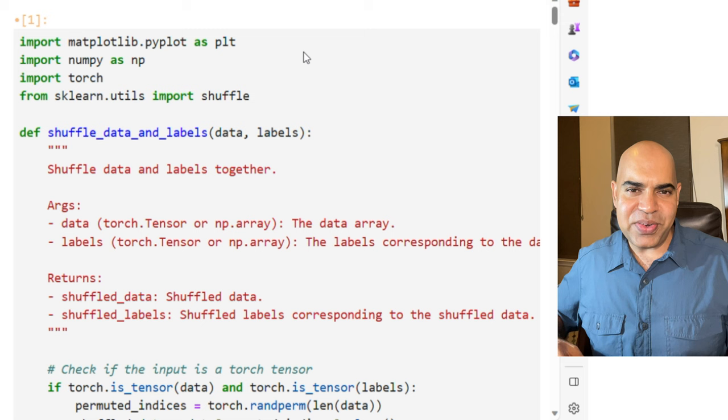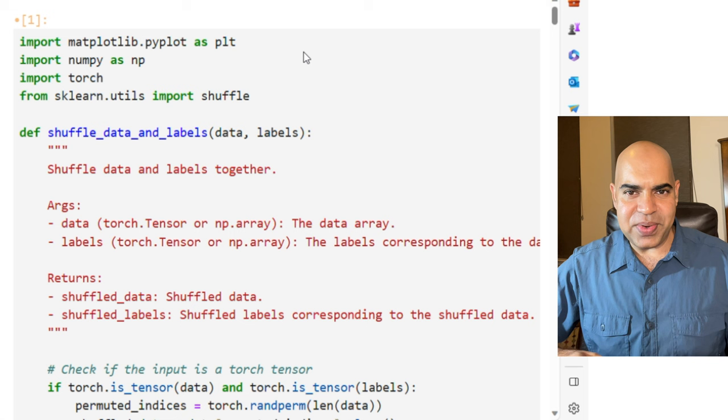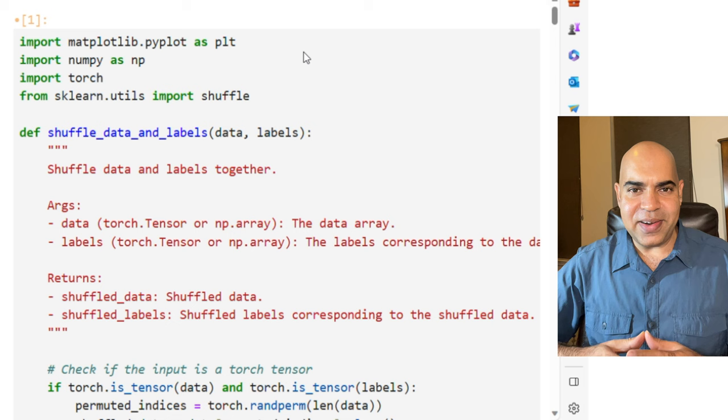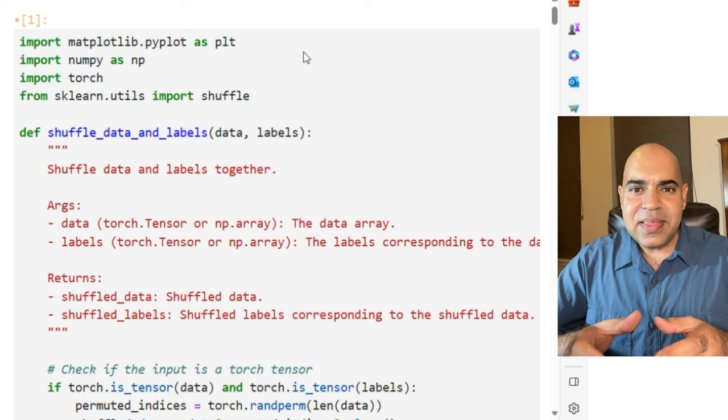We will see an example using PyTorch. In the example, both student and teacher models will be neural networks. Of course, the teacher model will be more complex and the student model will be simpler. The idea is that the student model will learn from the soft probabilities that the teacher model provides.